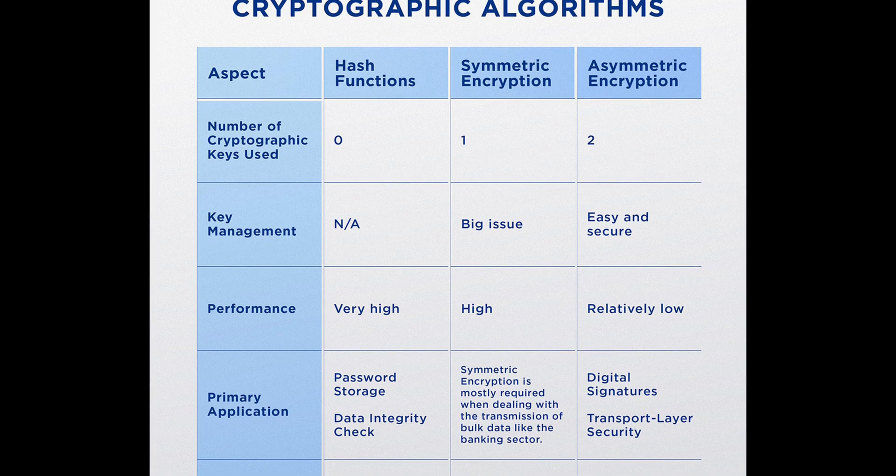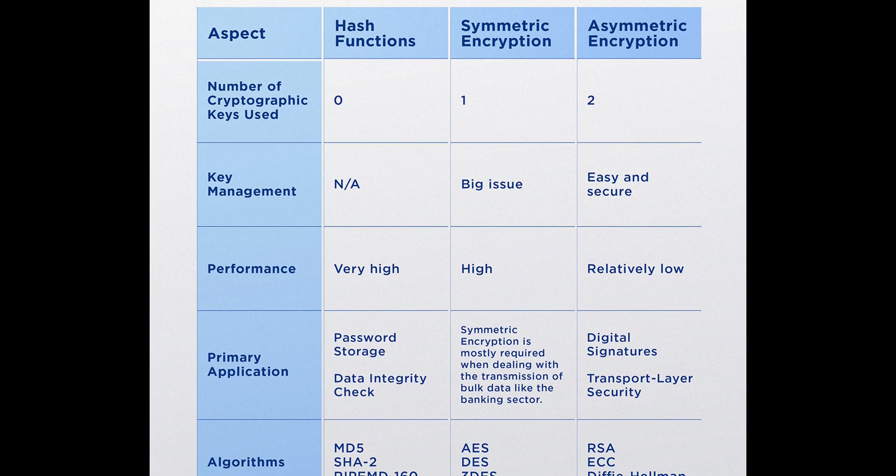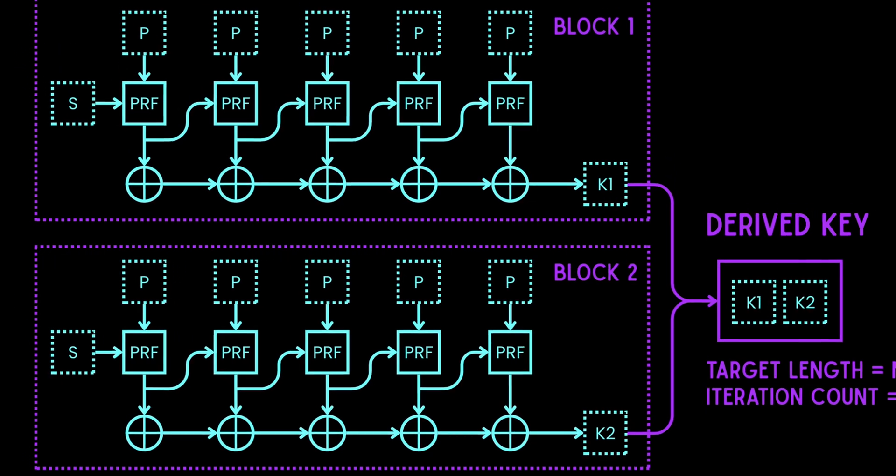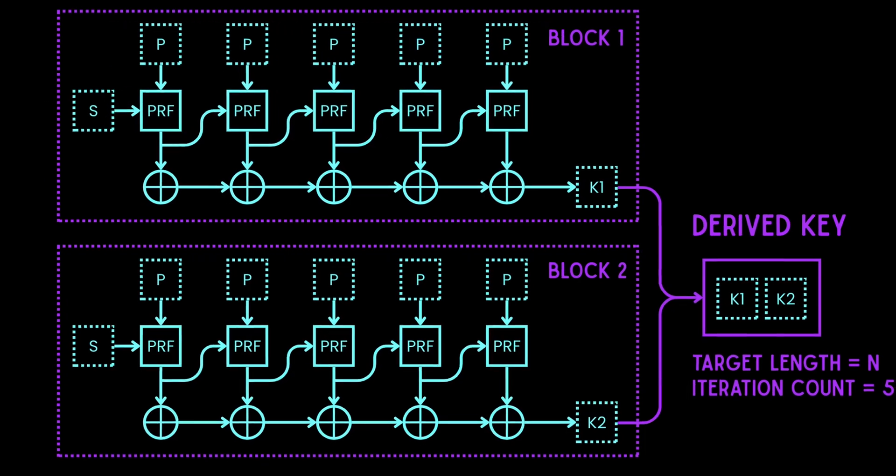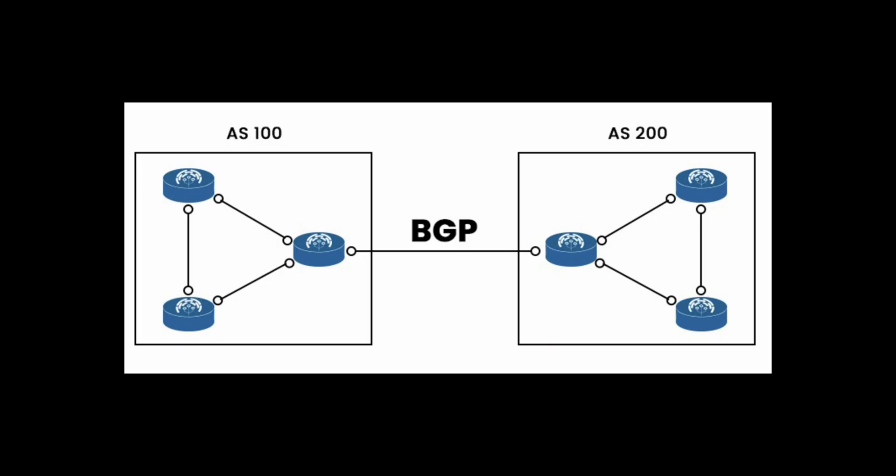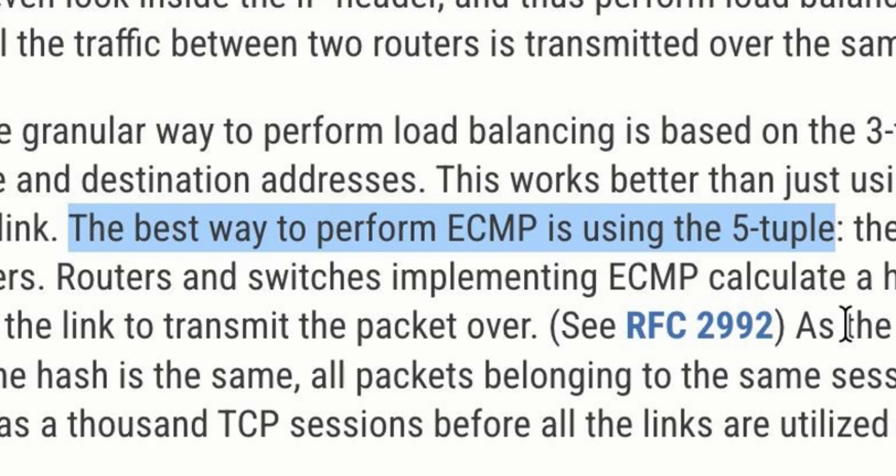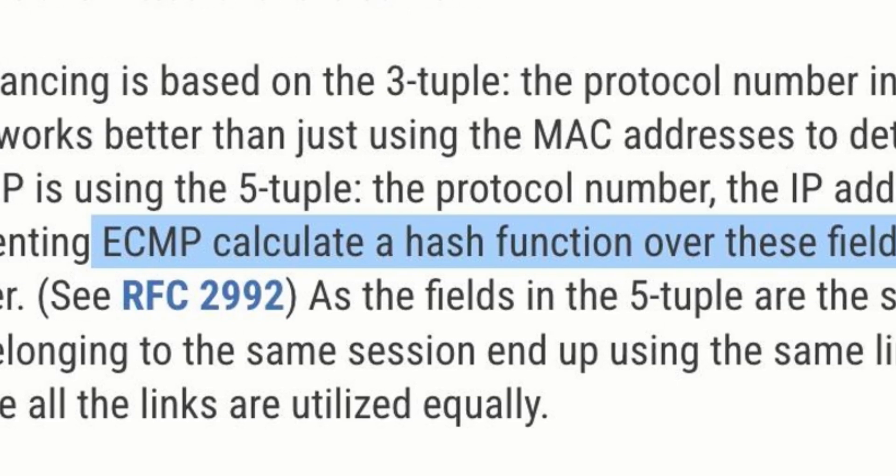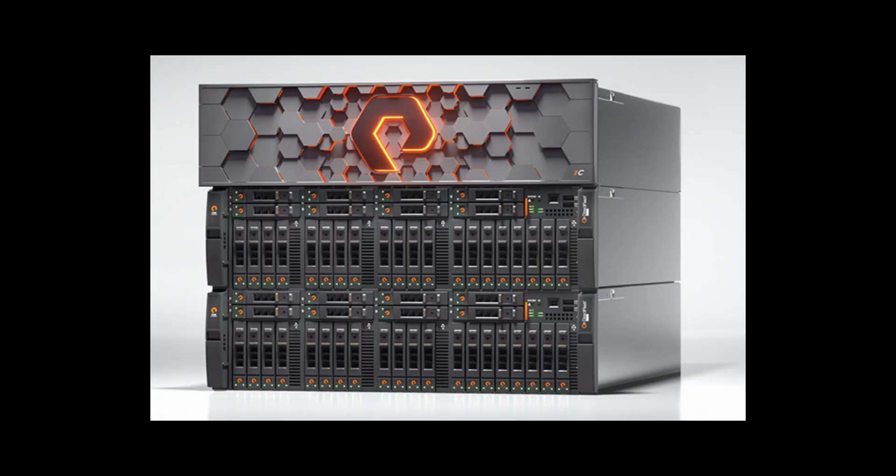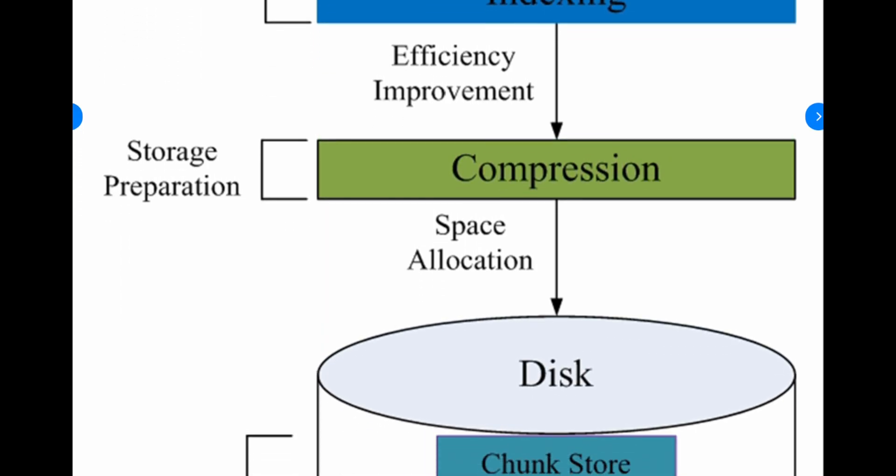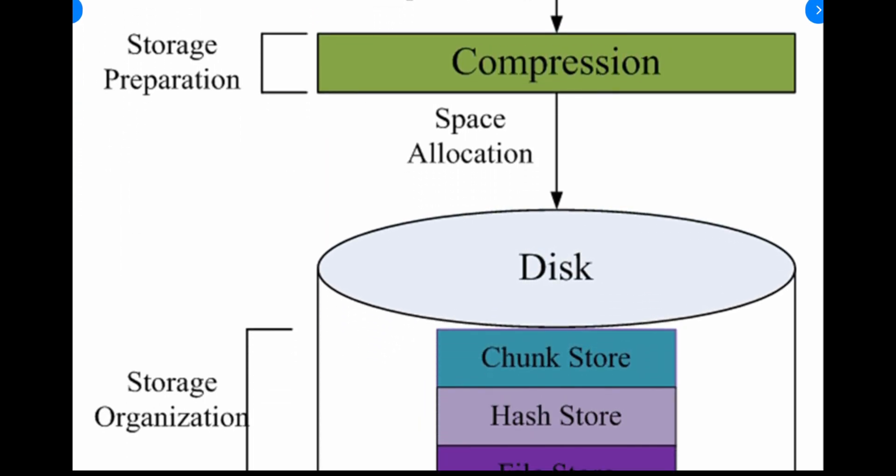Hashing is heavily used by cryptographic algorithms such as deriving stronger keys from a password. Network protocols such as BGP hash packet information to make sure flow stays on the same link. Storage arrays use hashes to find duplicate blocks to save disk space.